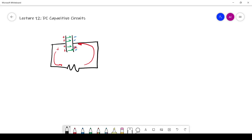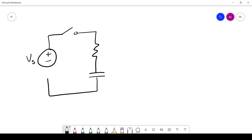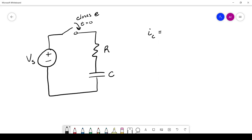So let's first look at how we charge a capacitor. We start with a simple circuit: a voltage source Vs, a switch, a resistor R, and a capacitor C. The switch closes at time T equals zero. Physicists have shown that the current through a capacitor equals the capacitance times the derivative of its voltage with respect to time — i.e., I = C · dV/dt.